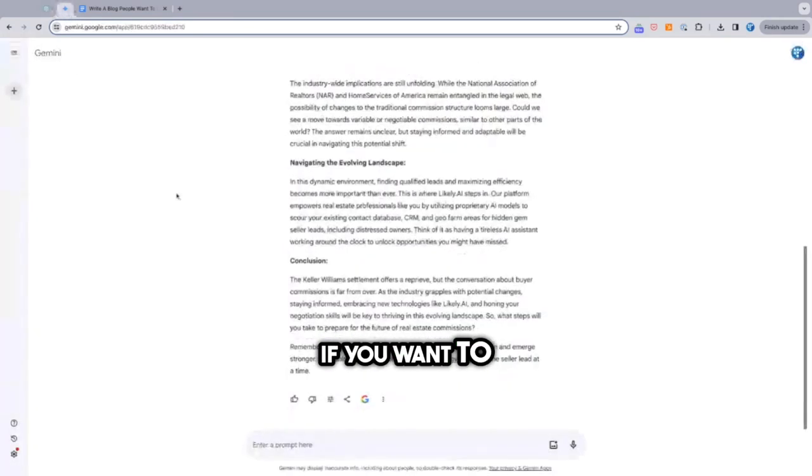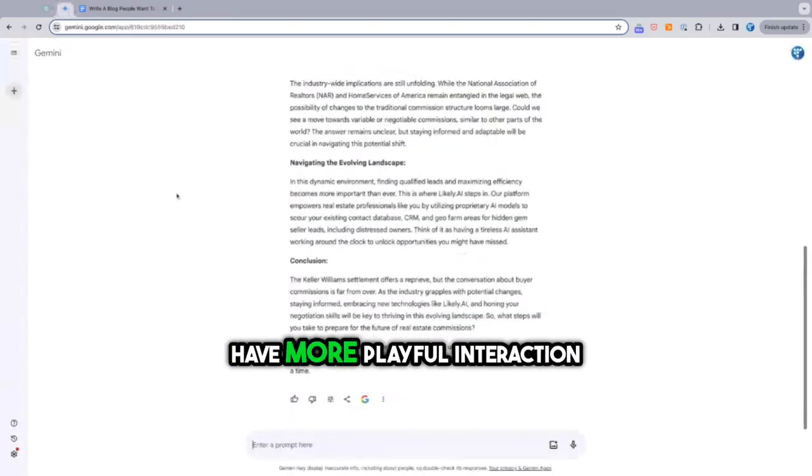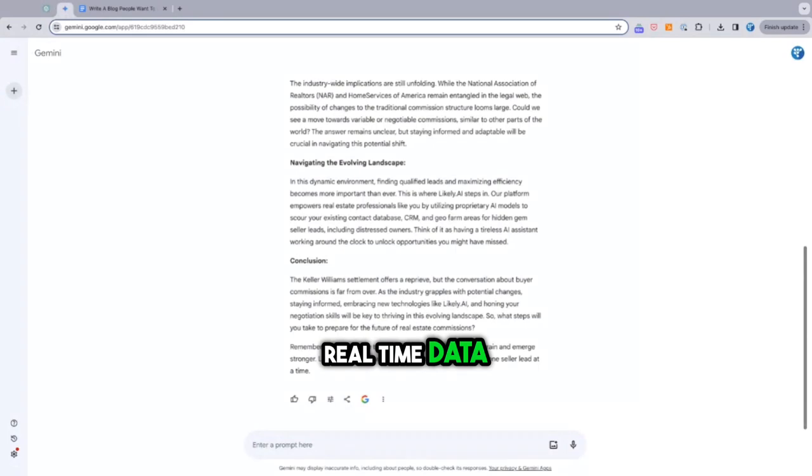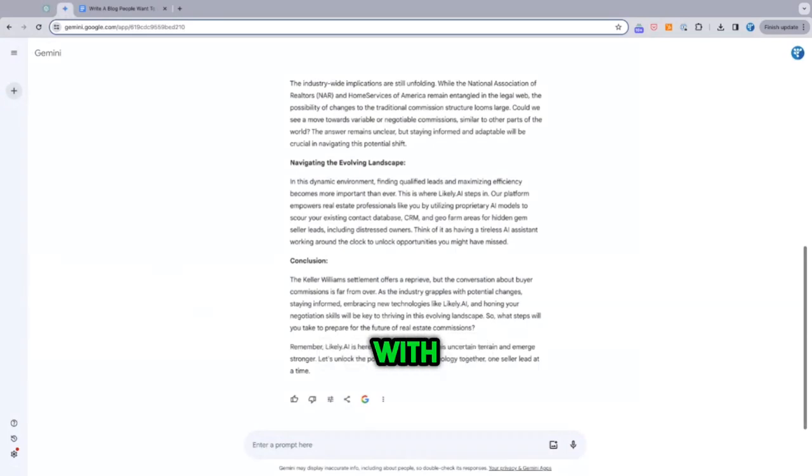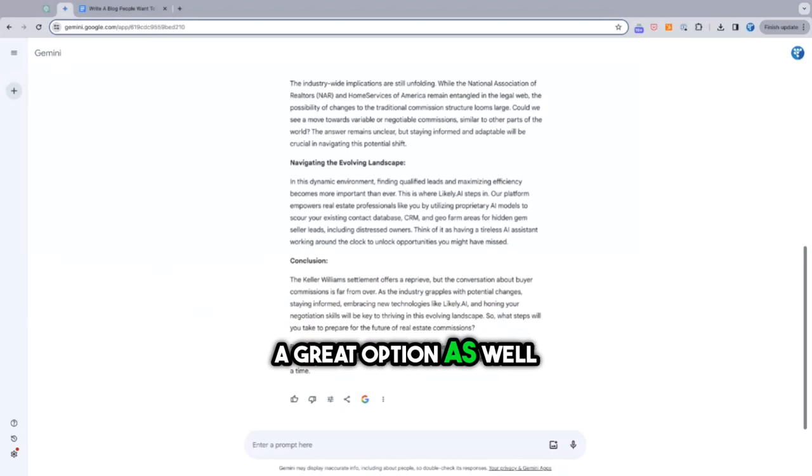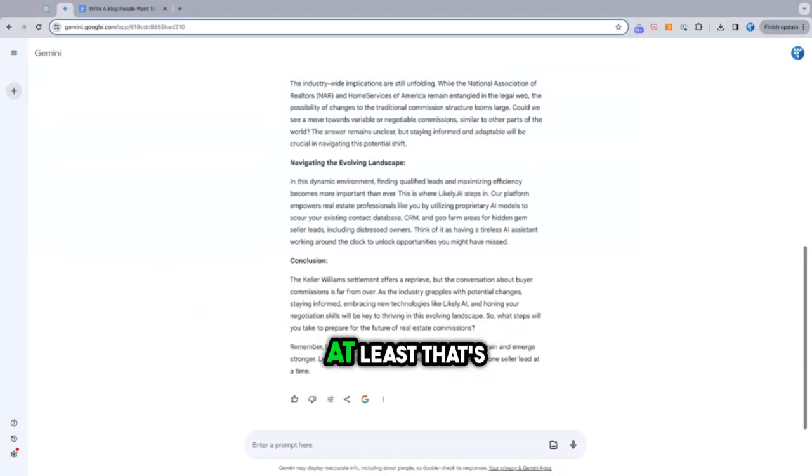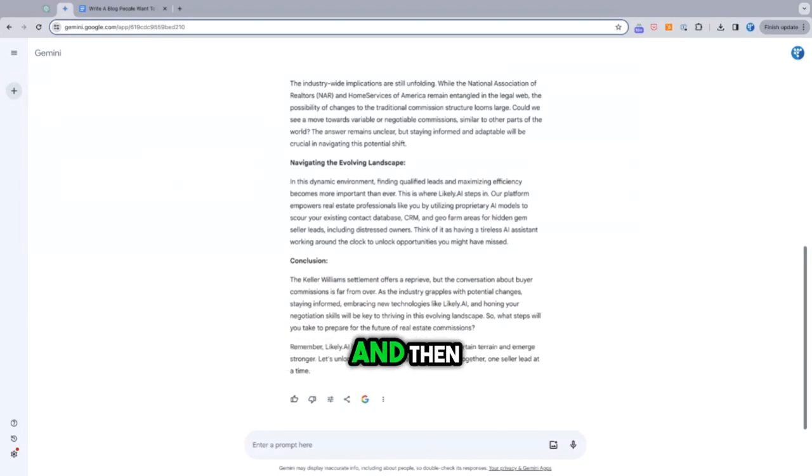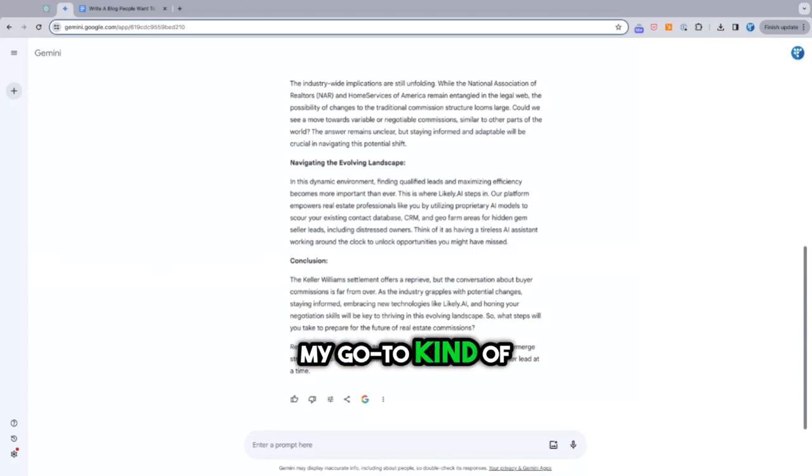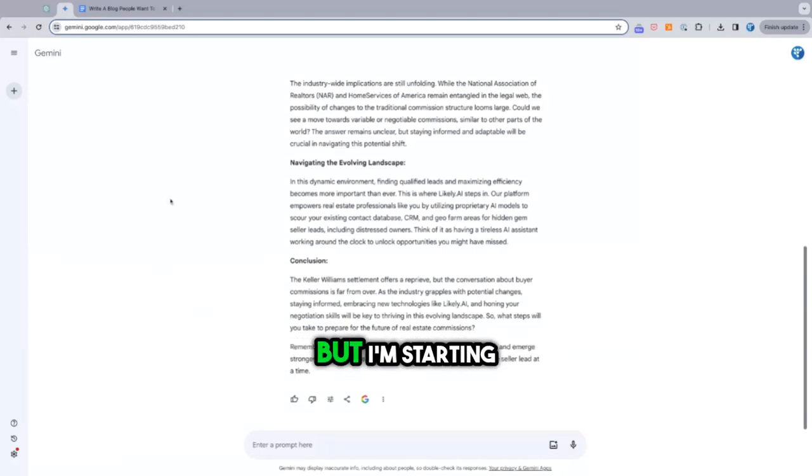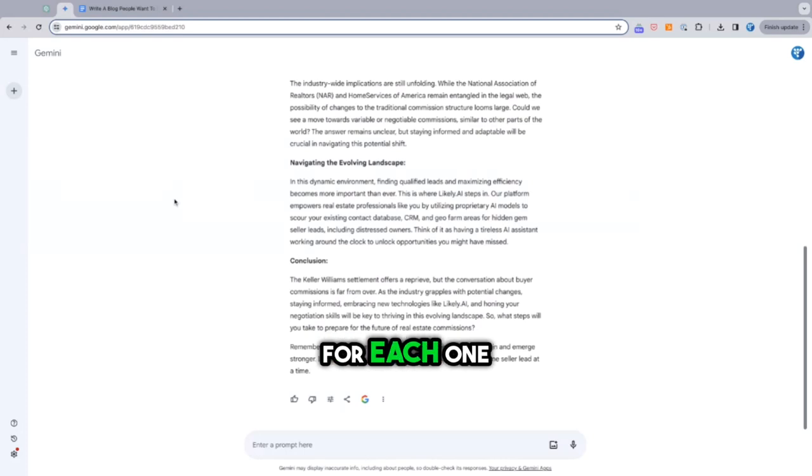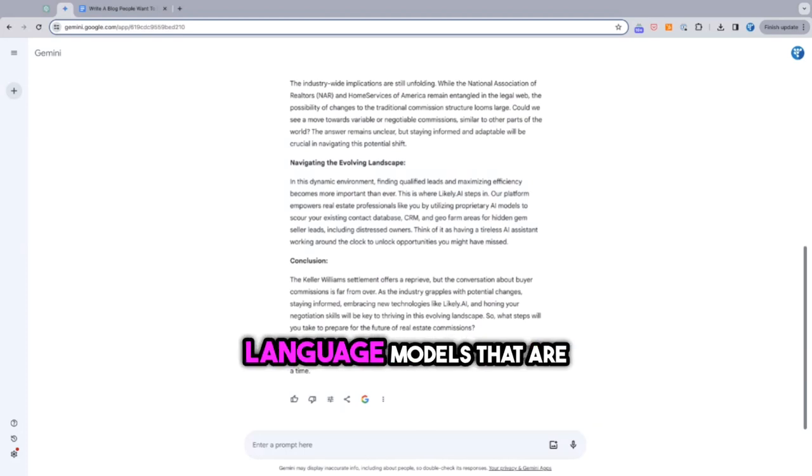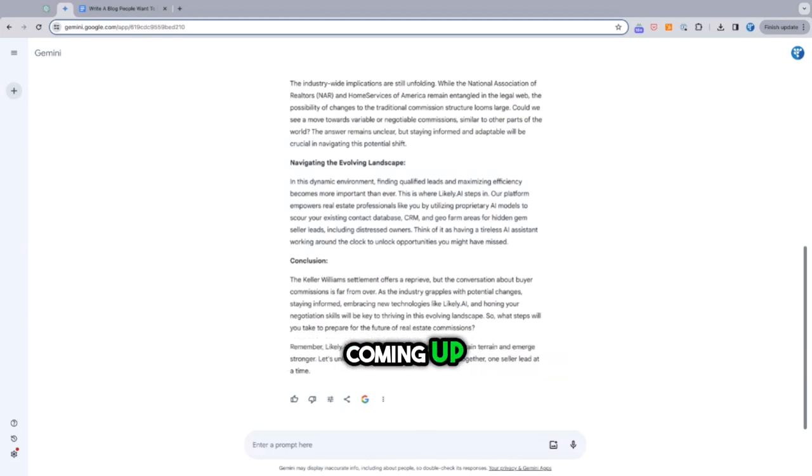If you want to have more playful interaction, real-time data, Grok with Twitter or X, I think is a great option as well. At least that's how I use it today. I have the paid version there. And then ChatGPT is my go-to for everything that I work related. But I'm starting to see valid use cases for each one of these other large language models that are coming up.